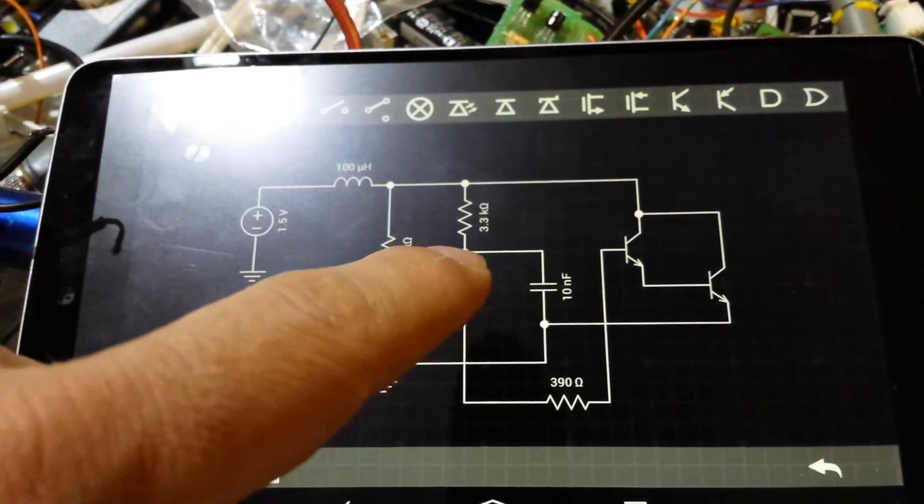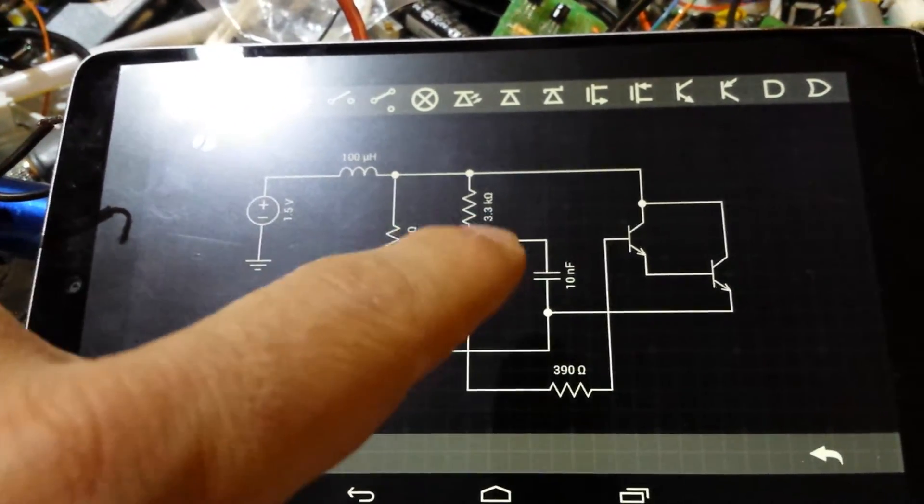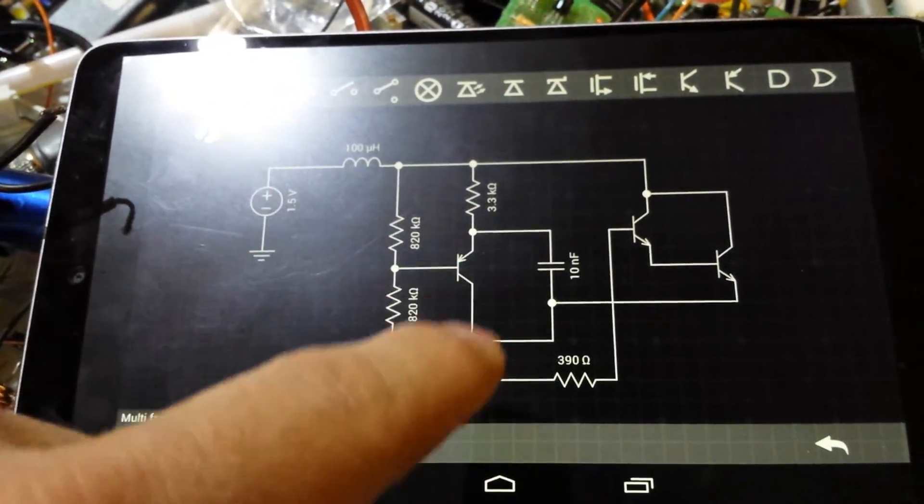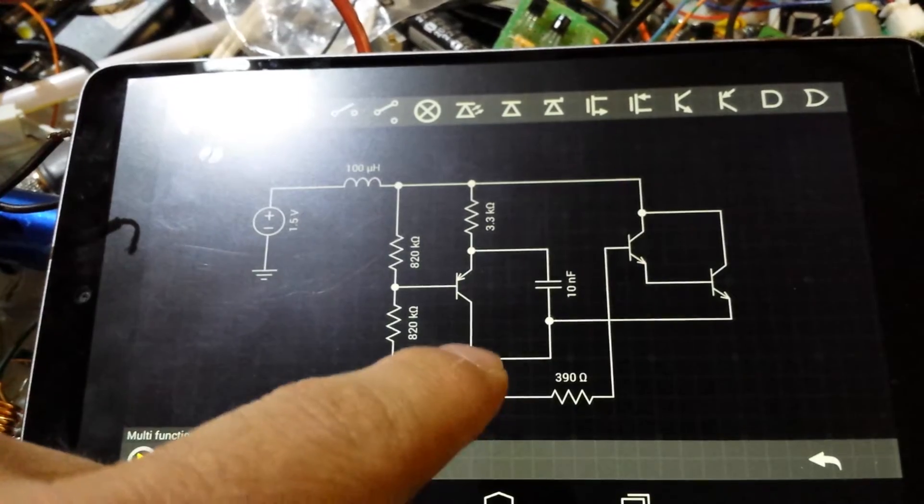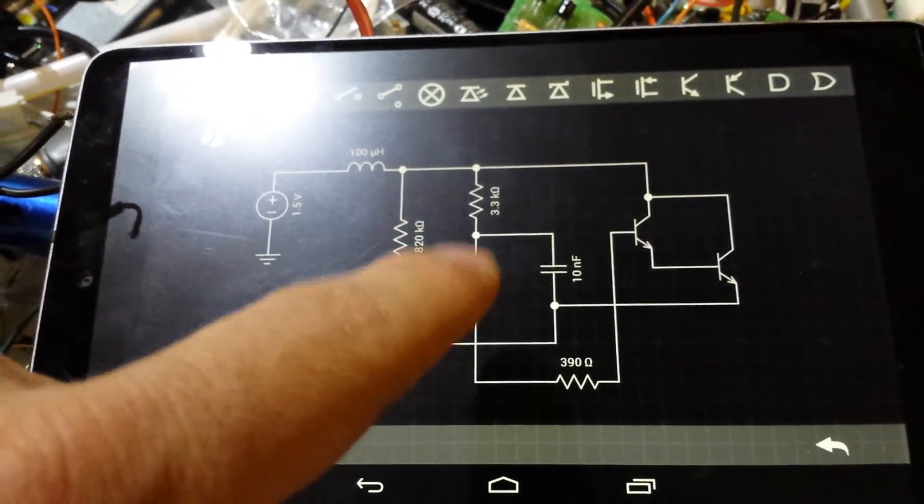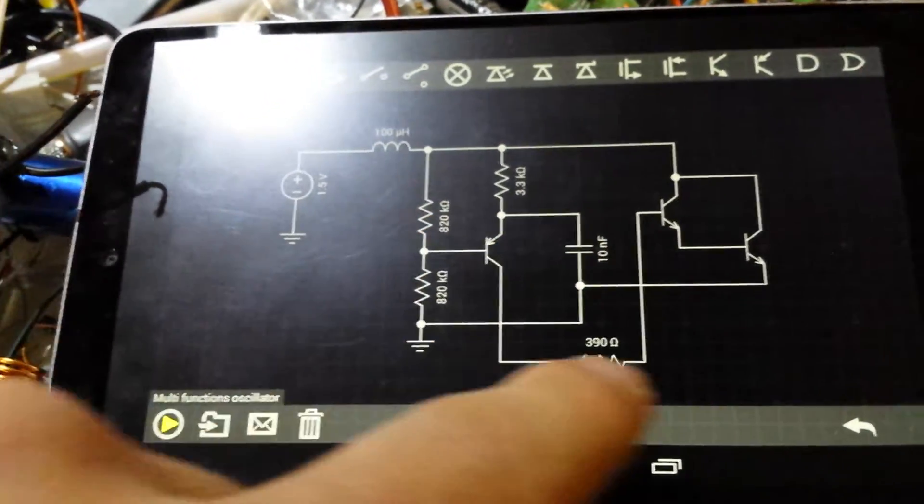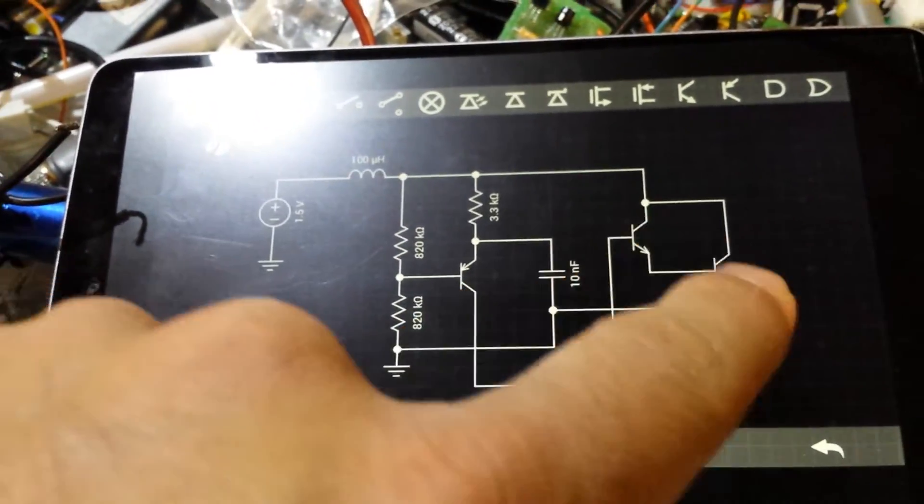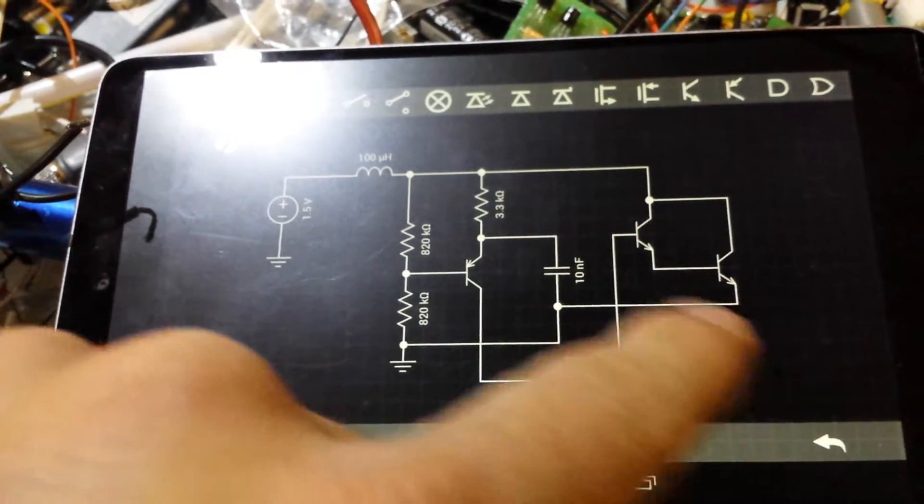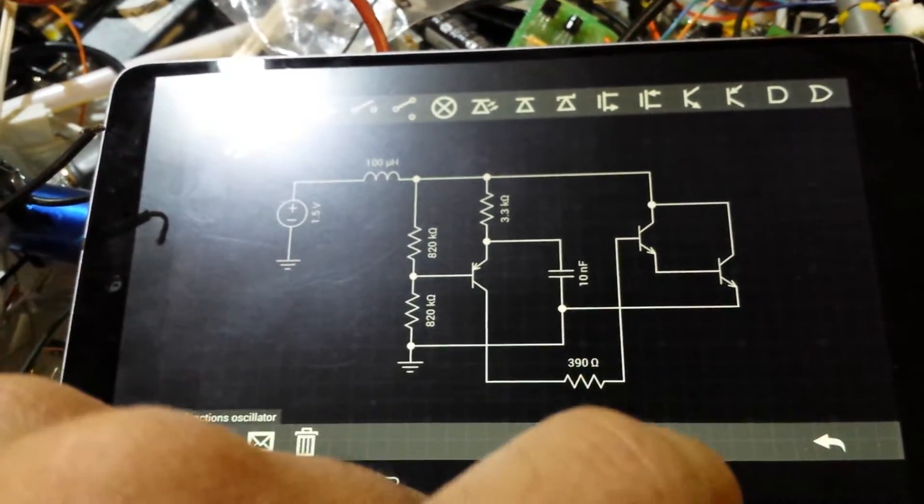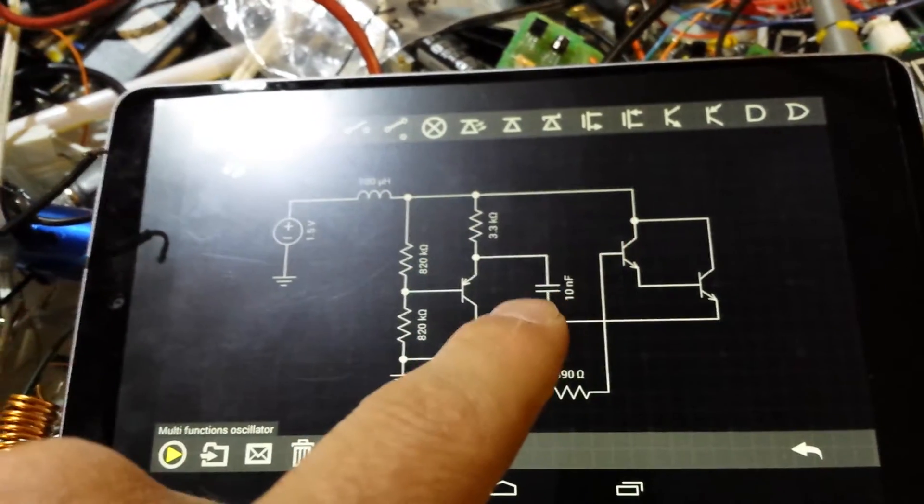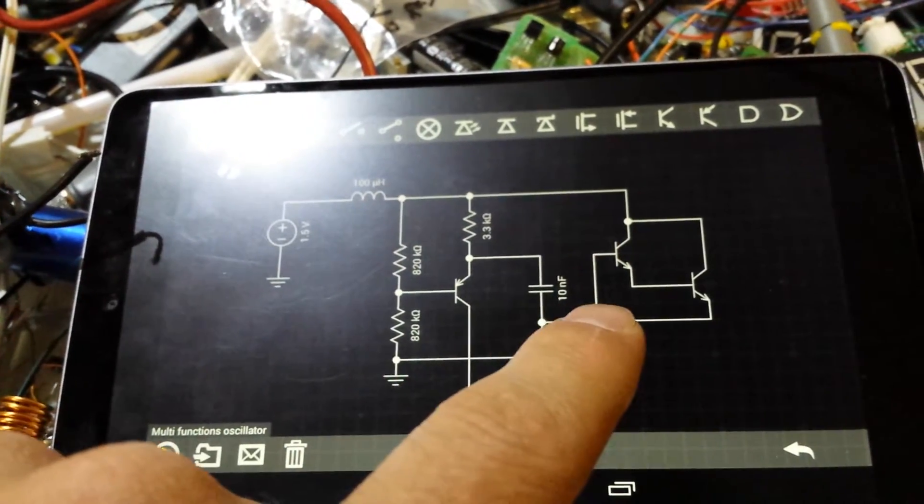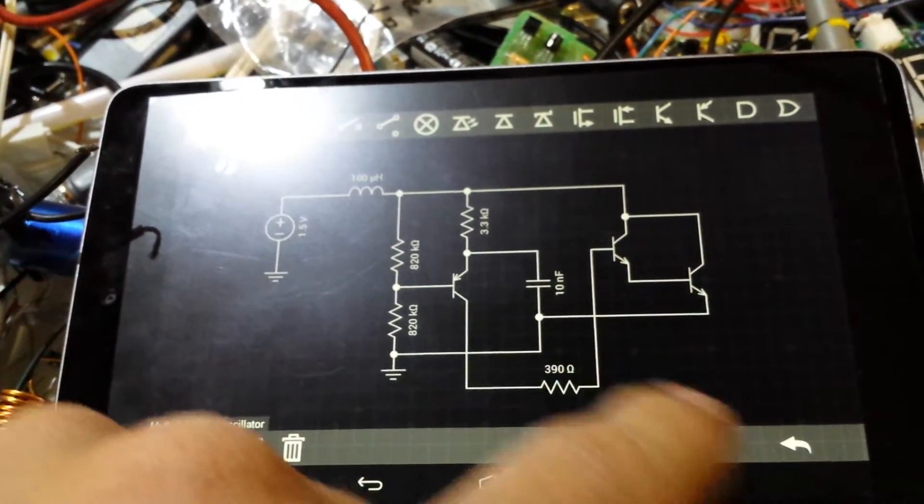And then while the current flows through it, it actually switches very hard, so it discharges the whole capacitor in the other transistor, or MOSFET, because you can actually use it with MOSFET, but you need a pull down resistor.